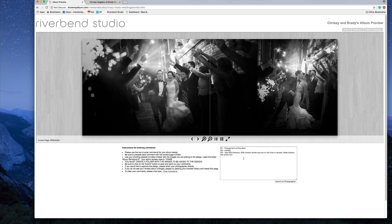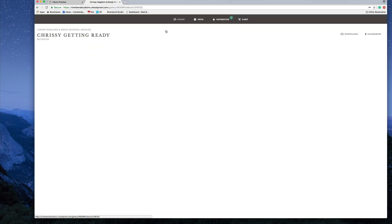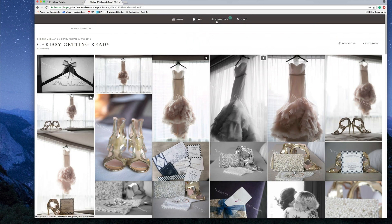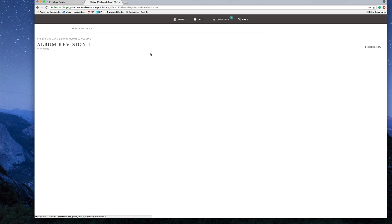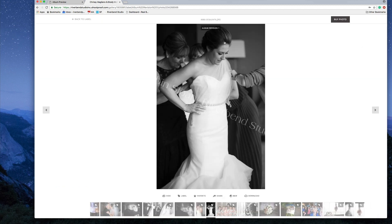Once you finish putting all your changes in the comments box, click 'Submit to Photographer' and it comes directly to me. I'll go into the back end, see and download all the labeled images, and make sure we get the exact photo you want in the album. If you have any questions, please email or call me — I'm happy to help and walk you through this.